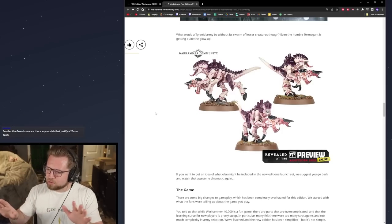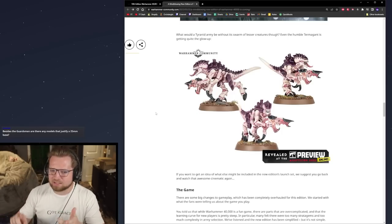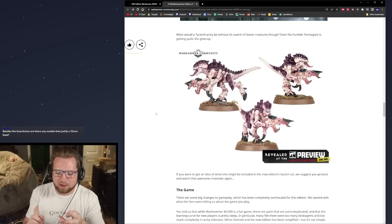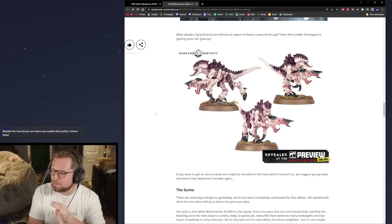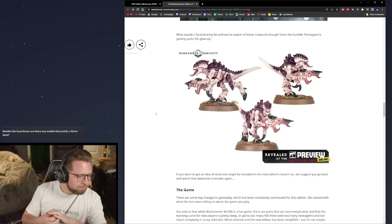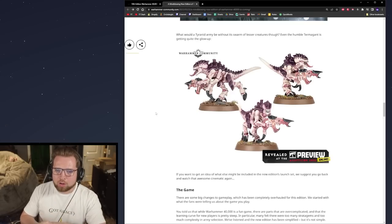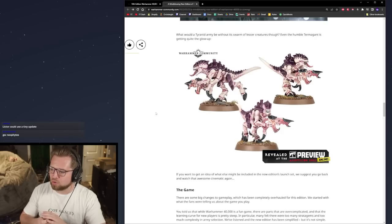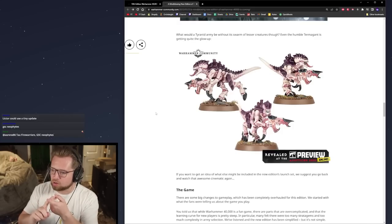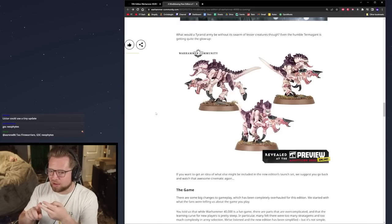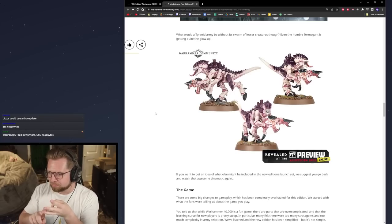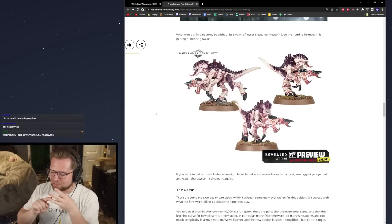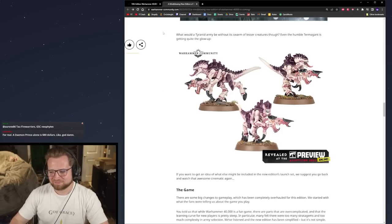GW is really weird. They have so many things I hate: their pricing structure, how they run a lot of stuff, codex creep and online rules. There's so many things I dislike. But they nail all of the mostly important stuff when it comes to building a universe: artwork, books and writing strength, and models. They are so good at those three things that it saves it all.